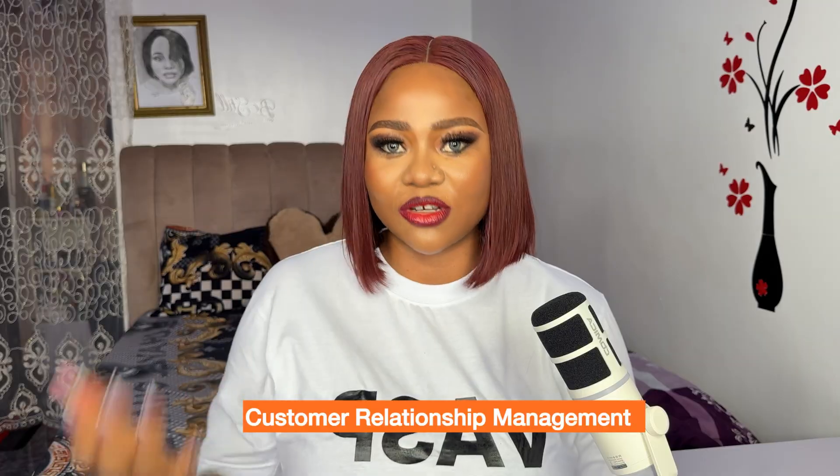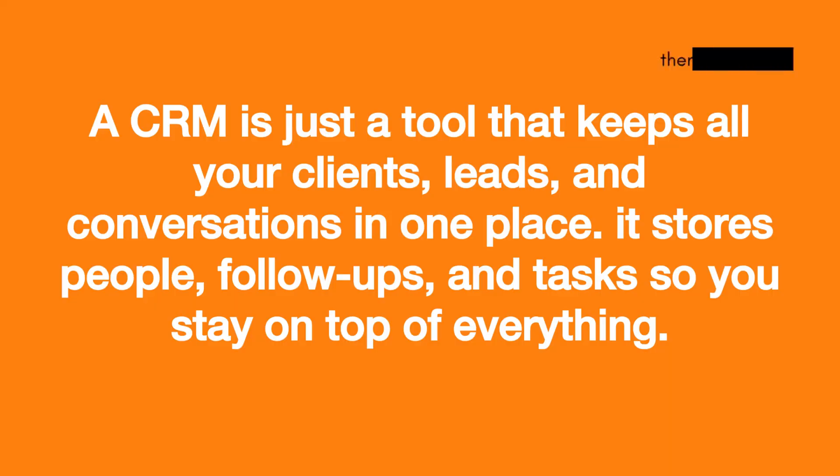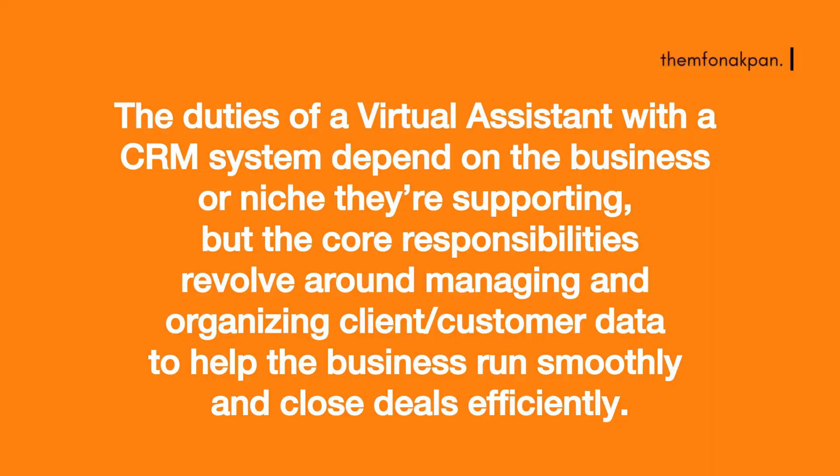CRM is the acronym for Customer Relationship Management. It's just a tool that keeps all your clients, leads, and conversations in one place. It stores people, follow-ups, and tasks so you stay on top of everything. Your job as a virtual assistant is to keep the CRM clean and organized. It's not your duty to pay for any CRM tool.